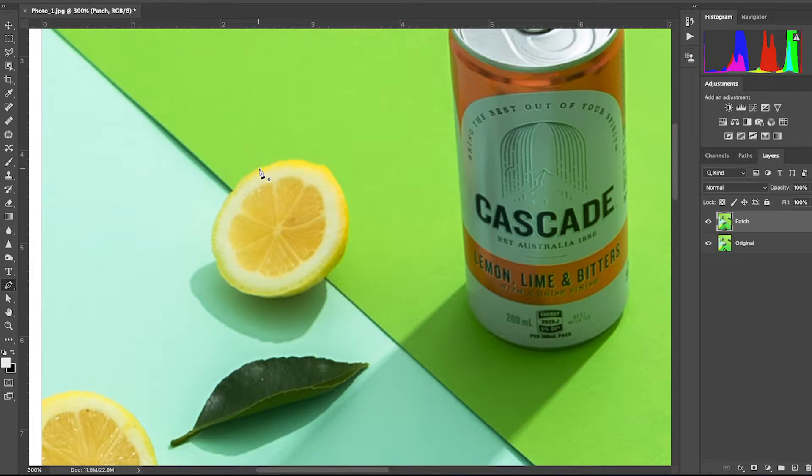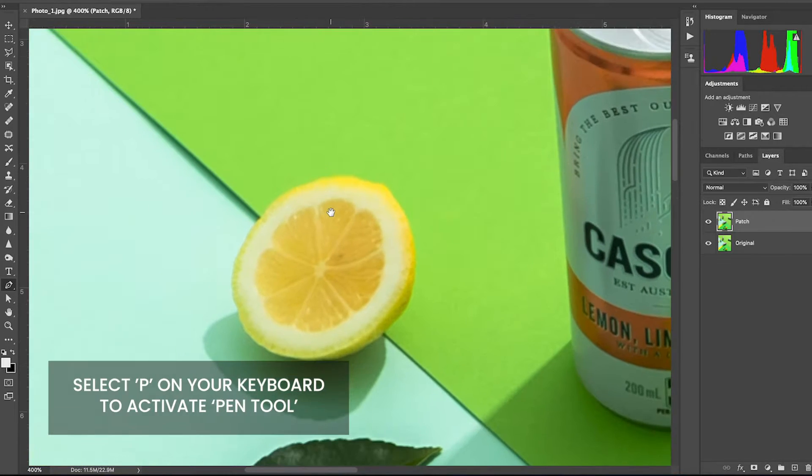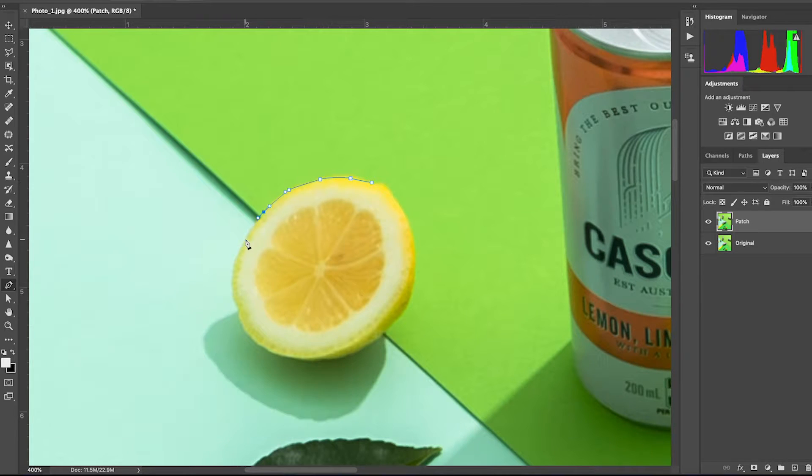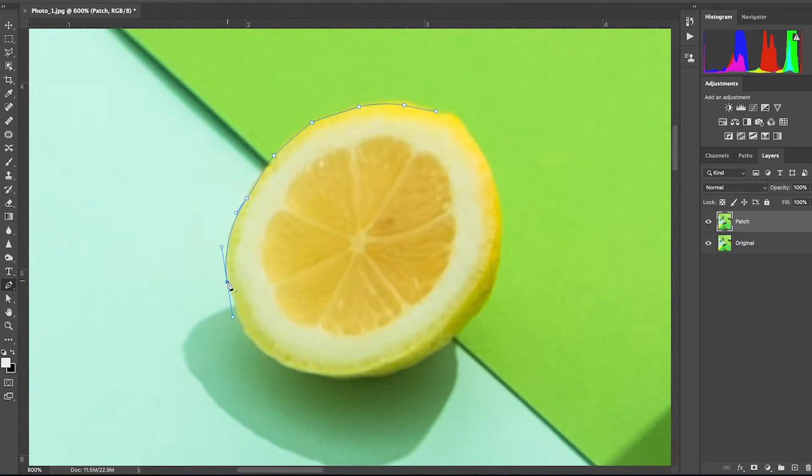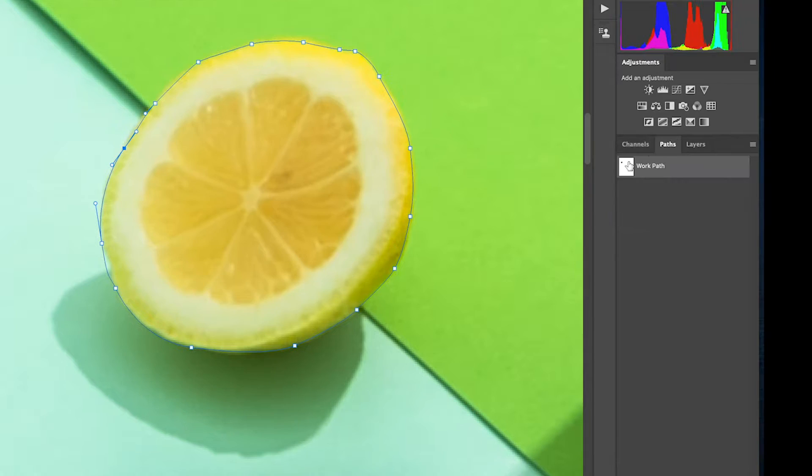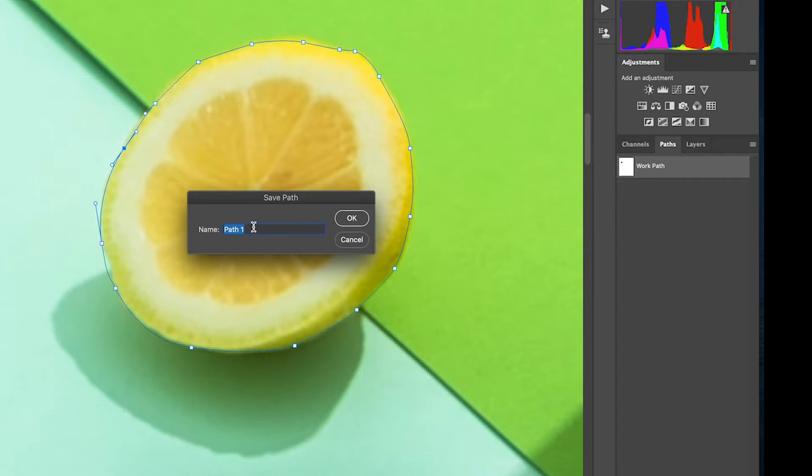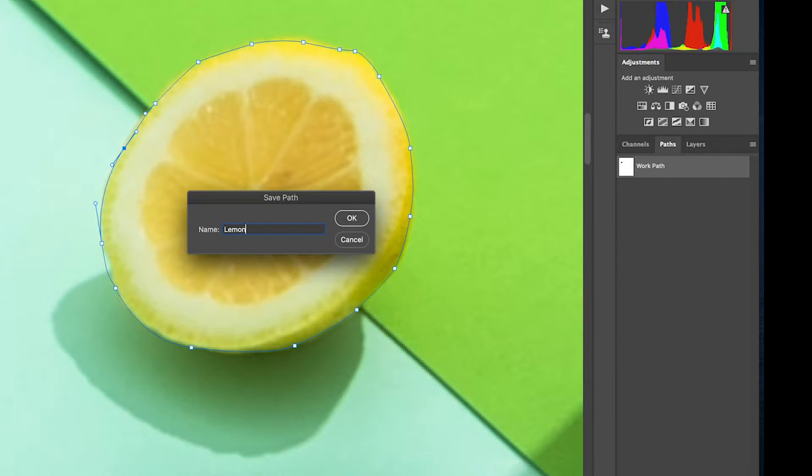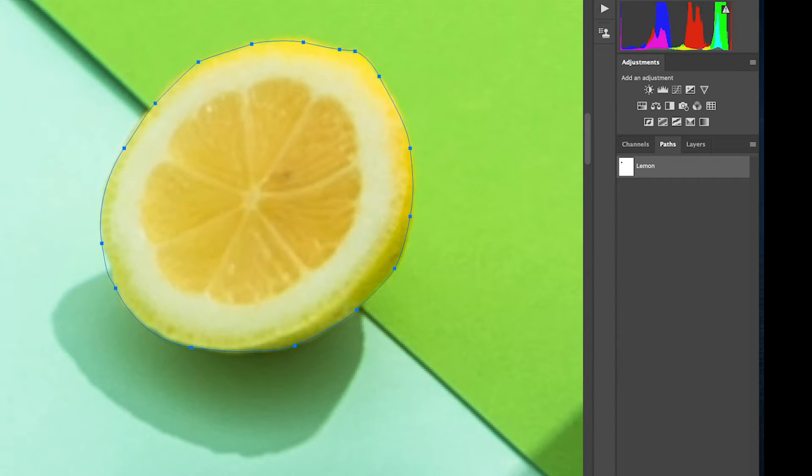So to do this, select the pen tool and start clipping around the lemon. Now head over to the path panel and double click on the white box to save this path out. Rename it as lemon and click OK.